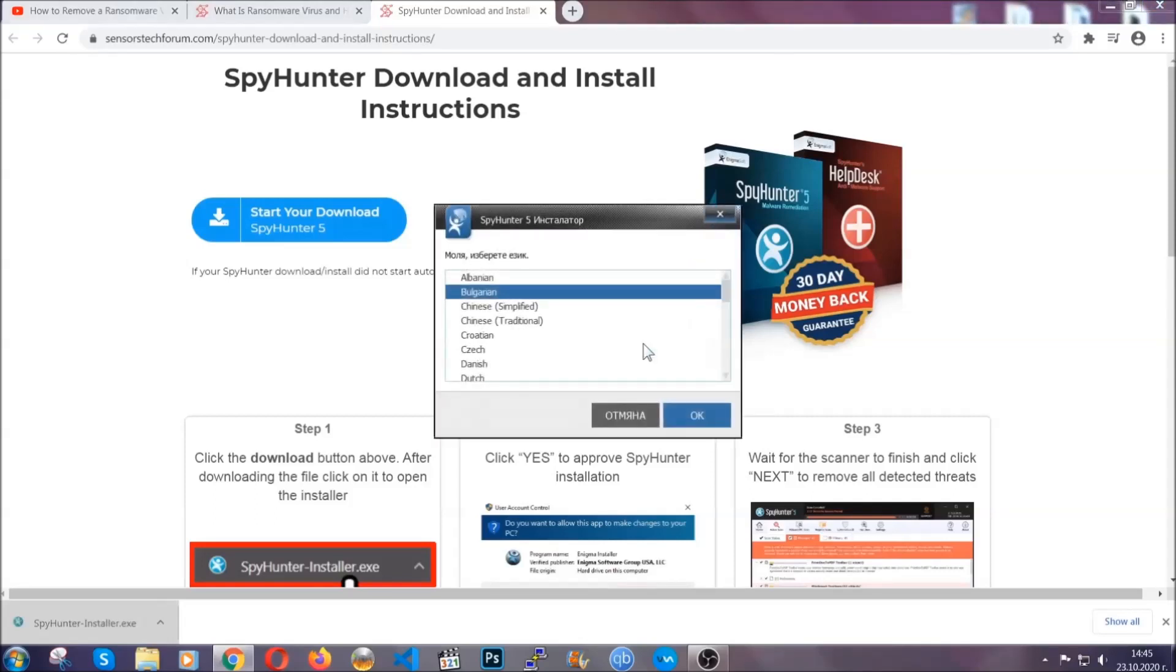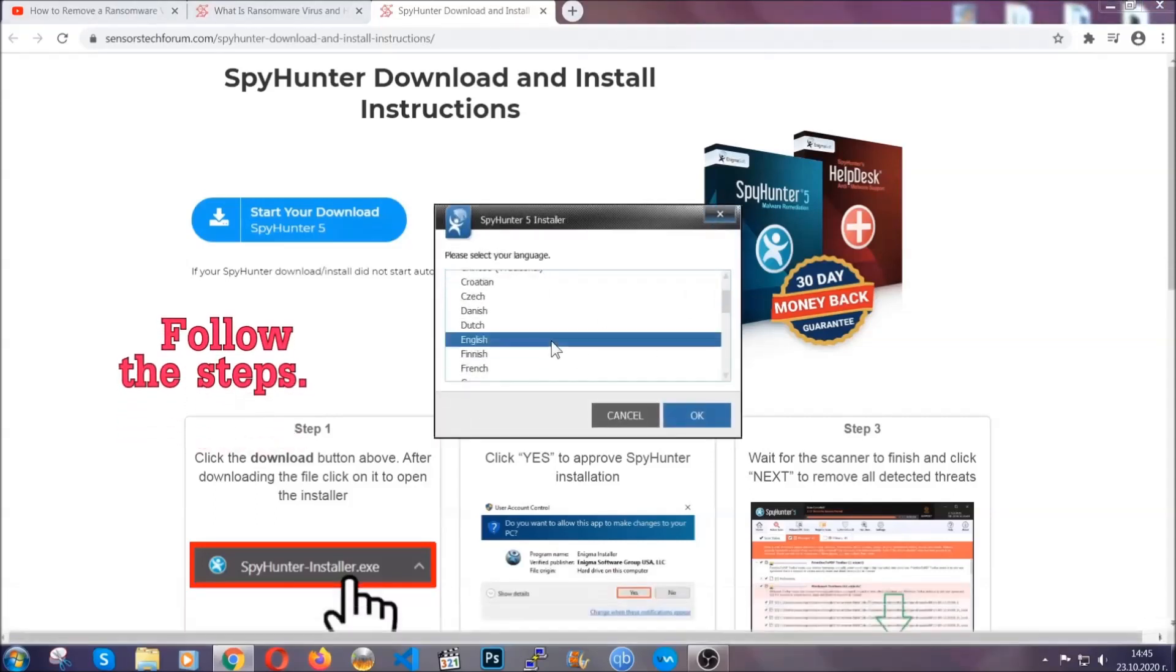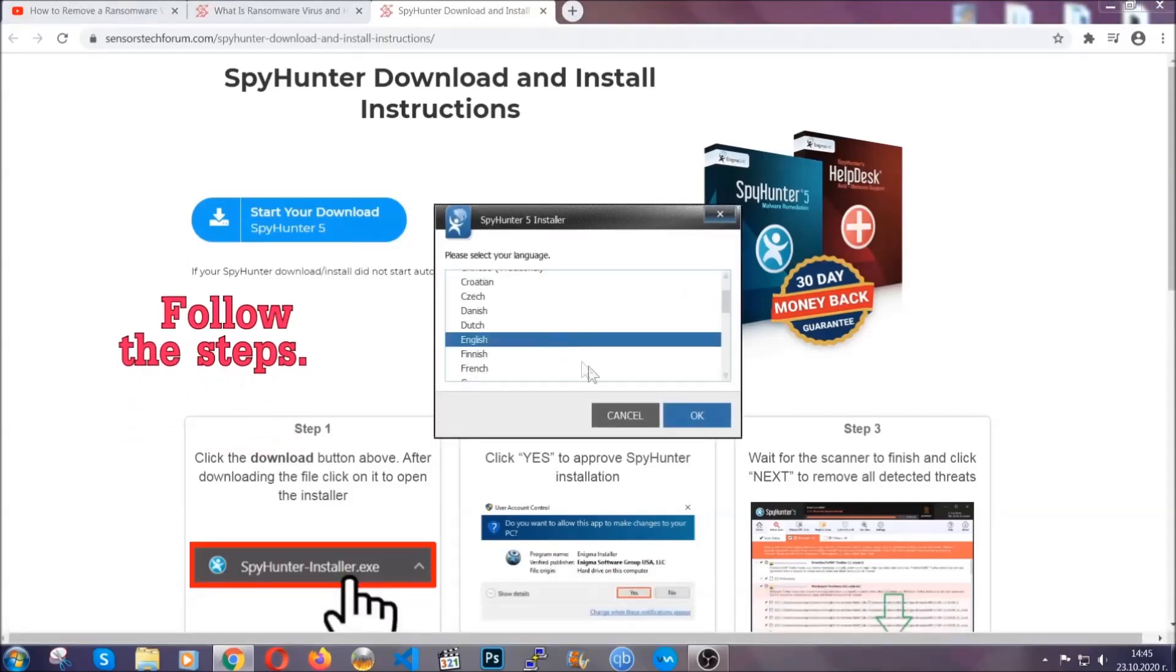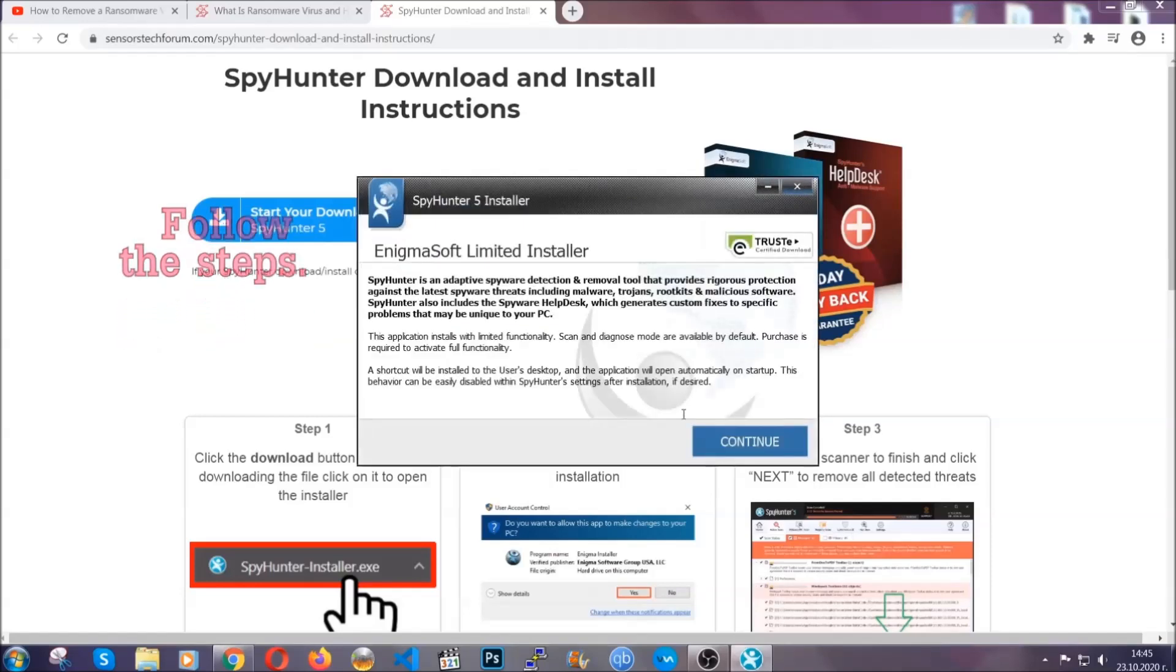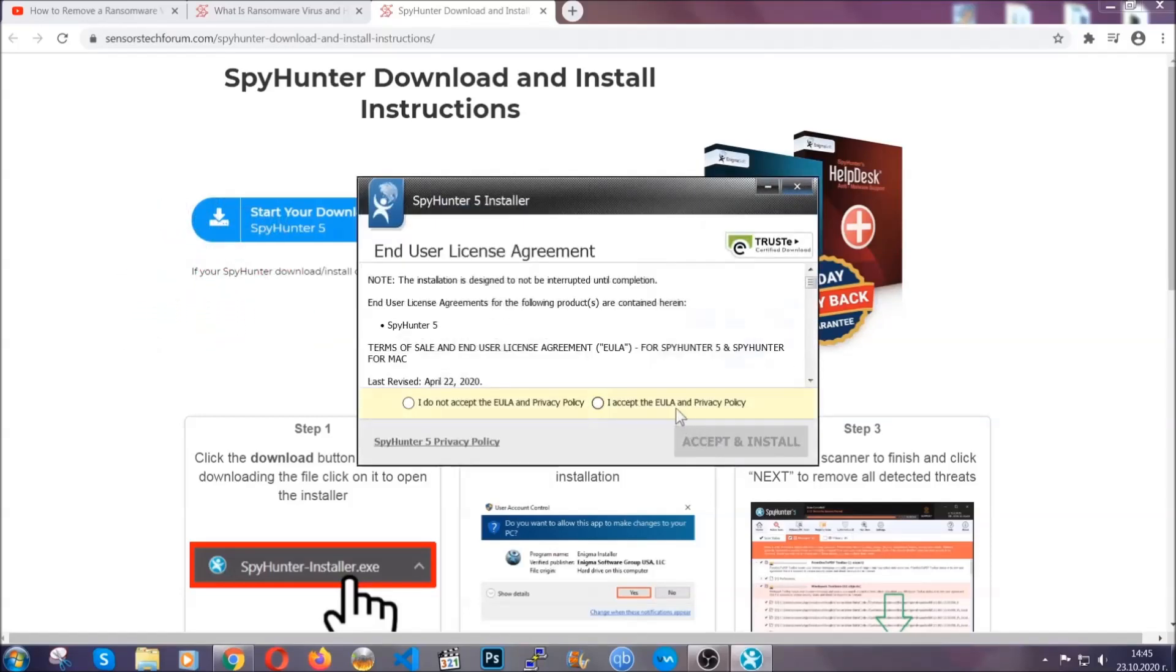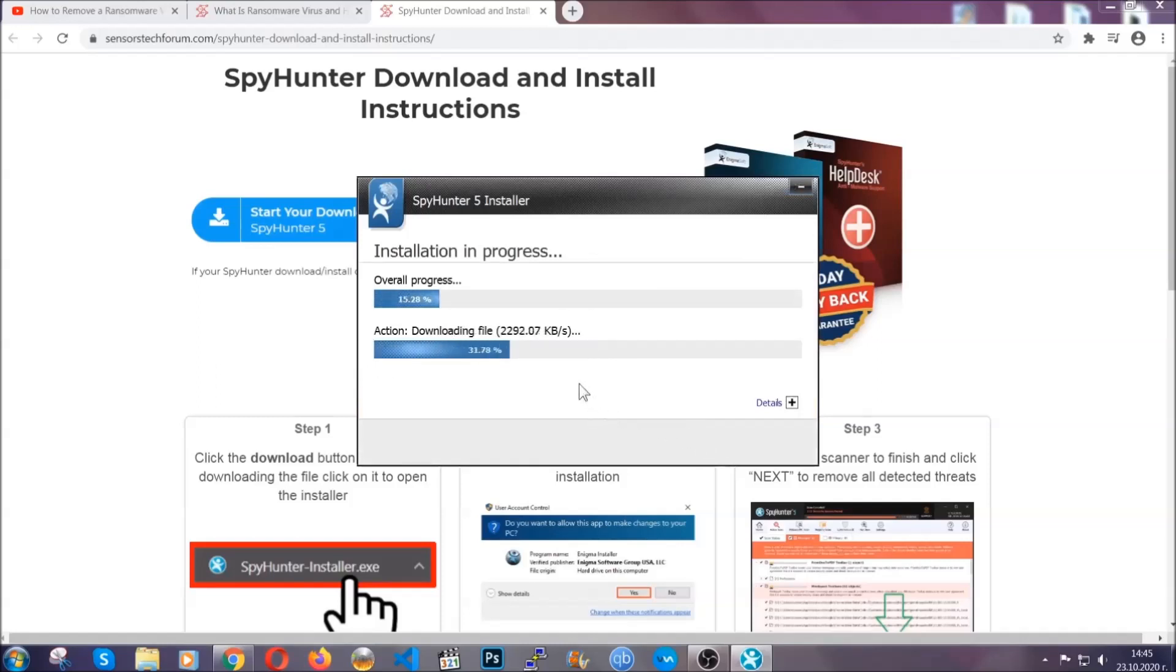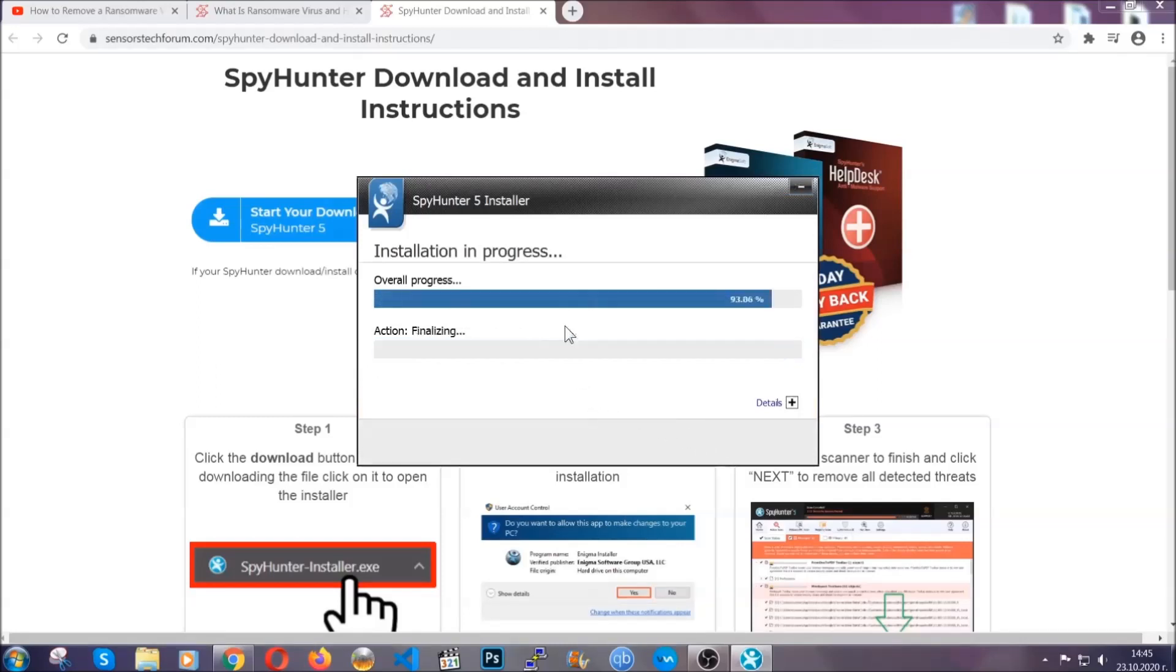It's going to take you through a language choice and a couple of simple steps that you're going to have to follow. Simply agree with the terms, accept and install, and installation should take one or two minutes depending on your computer.